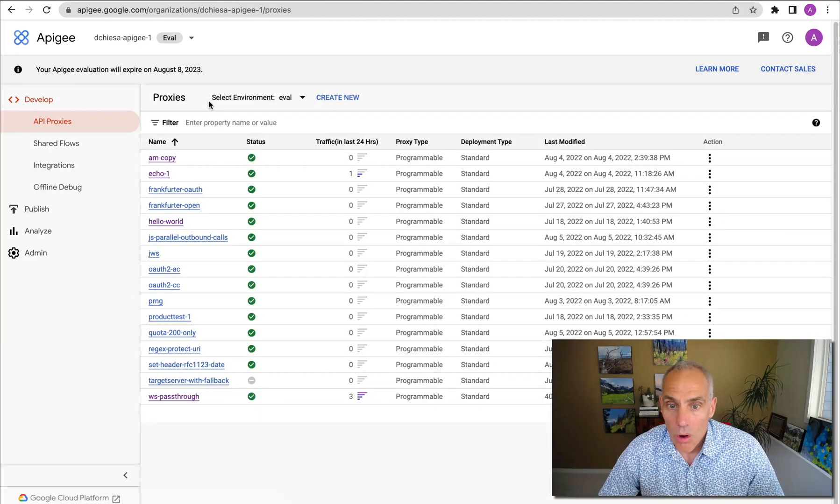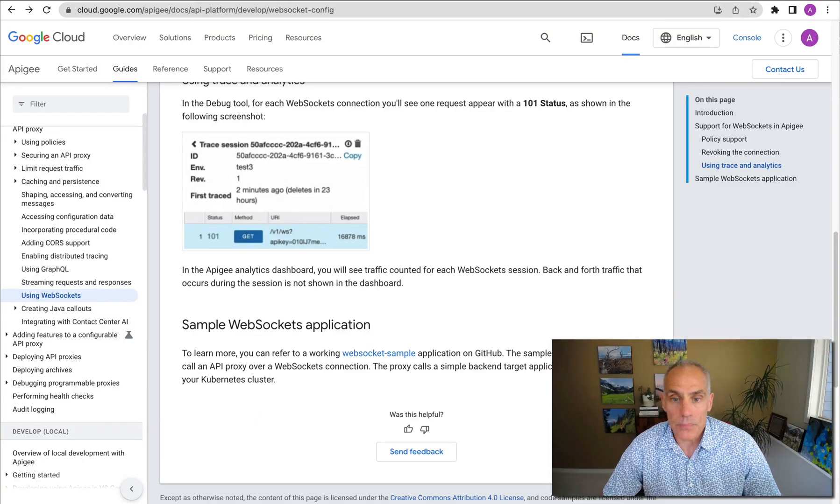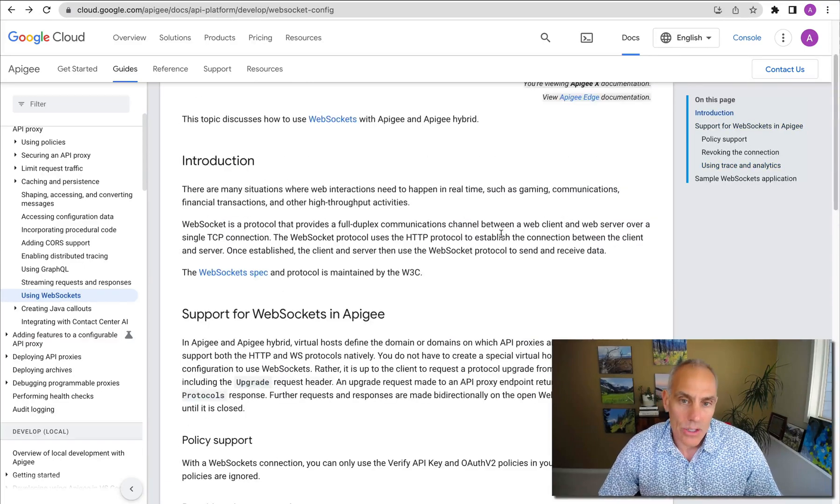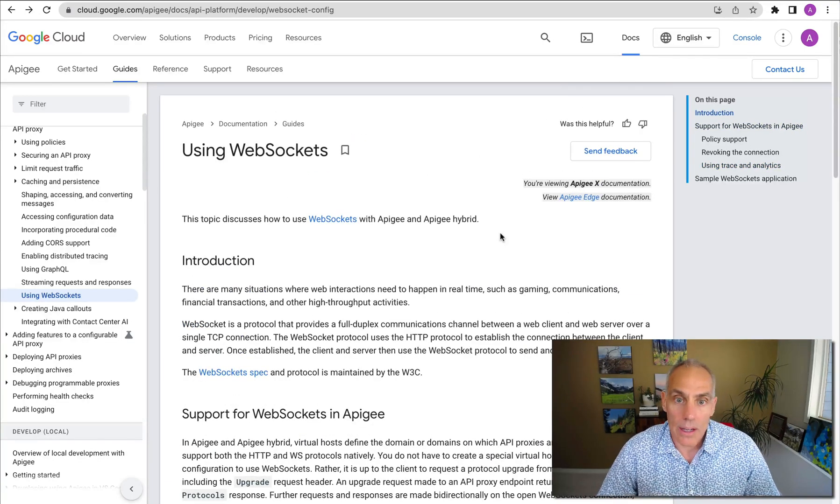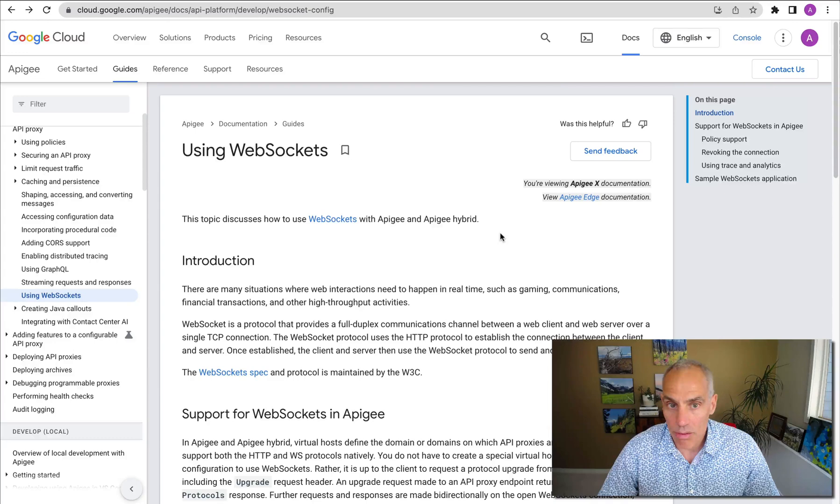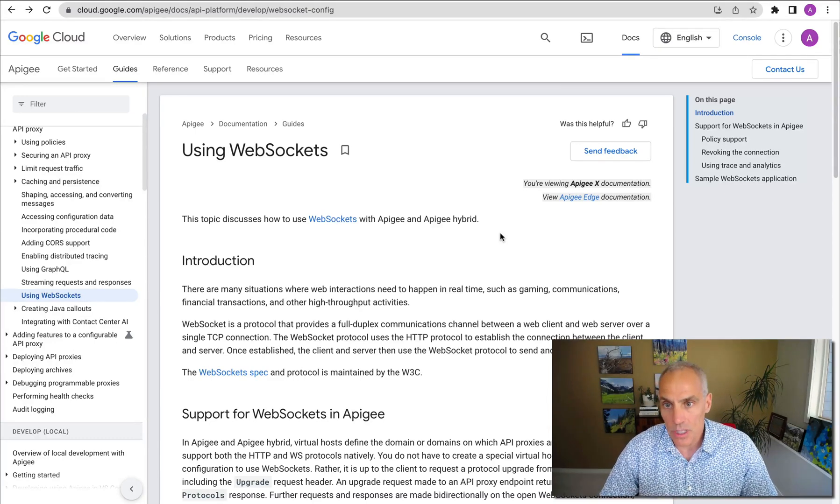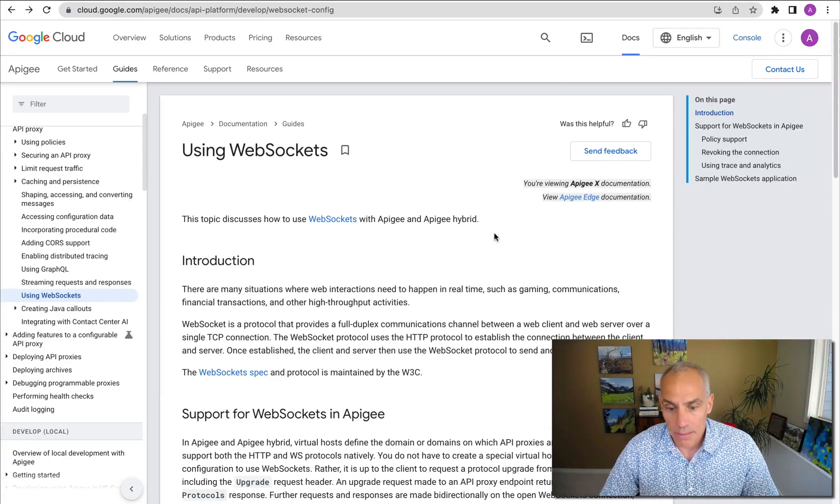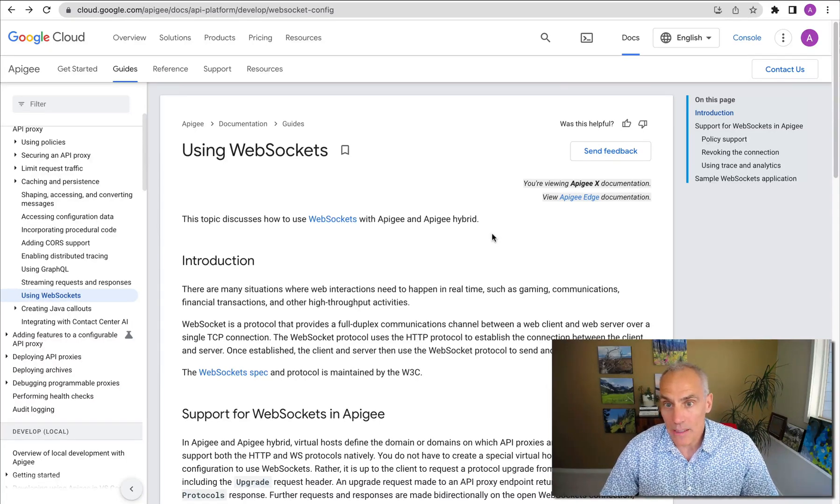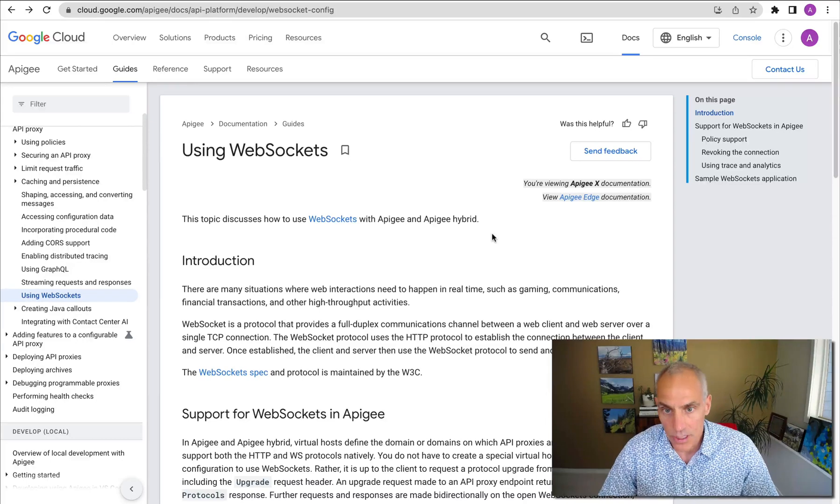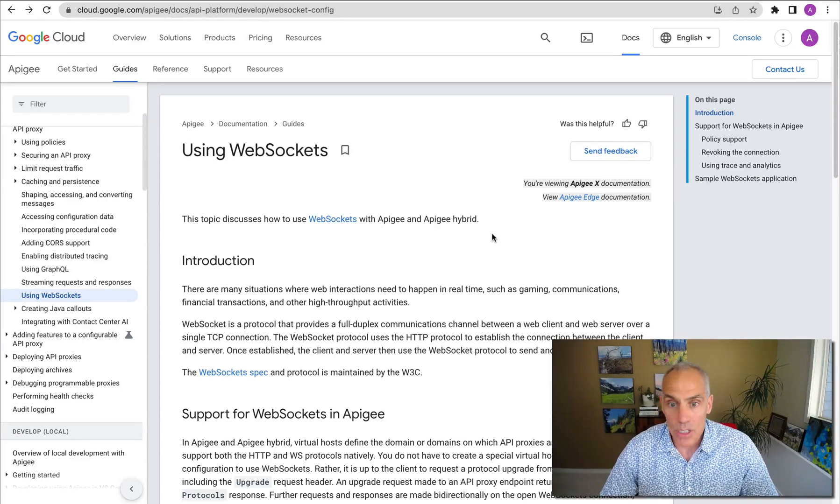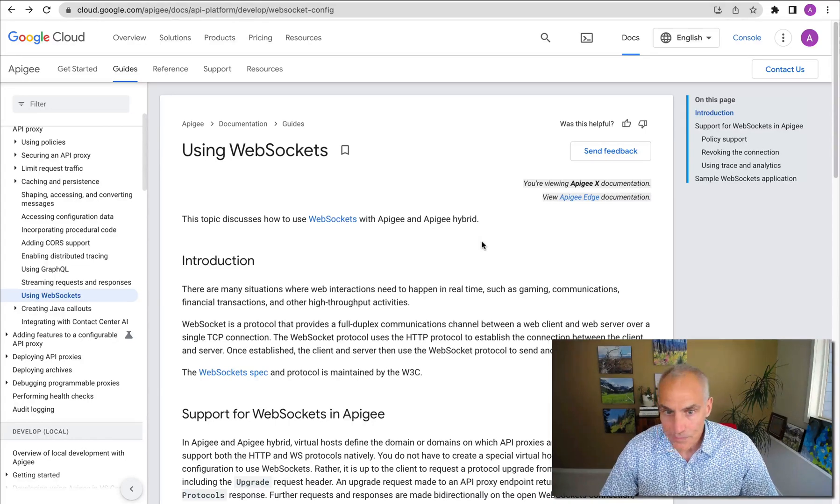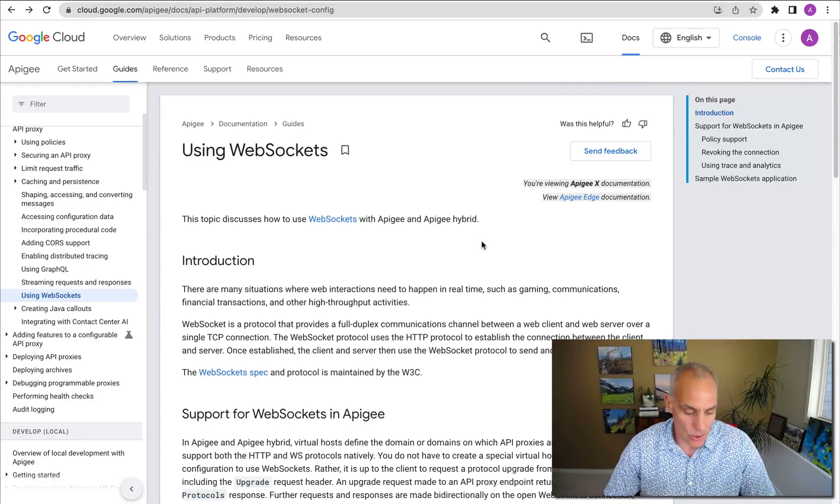Okay. So I hope this has been helpful. I will post as comments to this video a link to a GitHub repo with the example API proxy, which is very, very simple. And the example Node.js WebSocket server. And you can try this yourself. Works with Apigee X and Apigee Hybrid. I hope this has been helpful. Till next time, keep it digital.